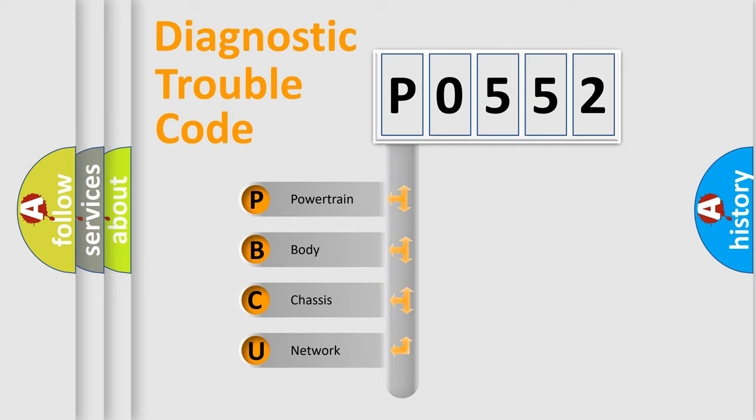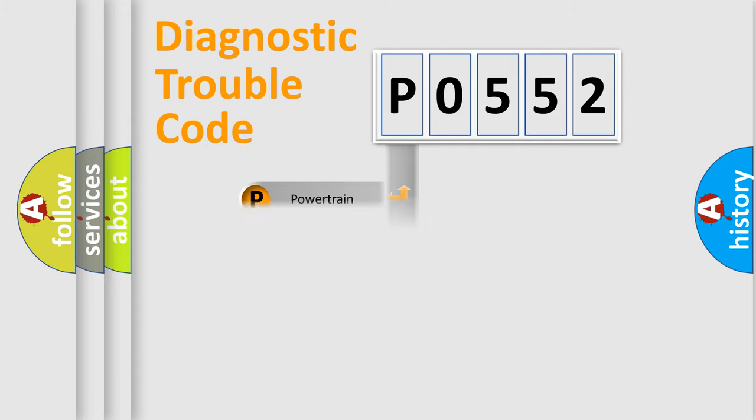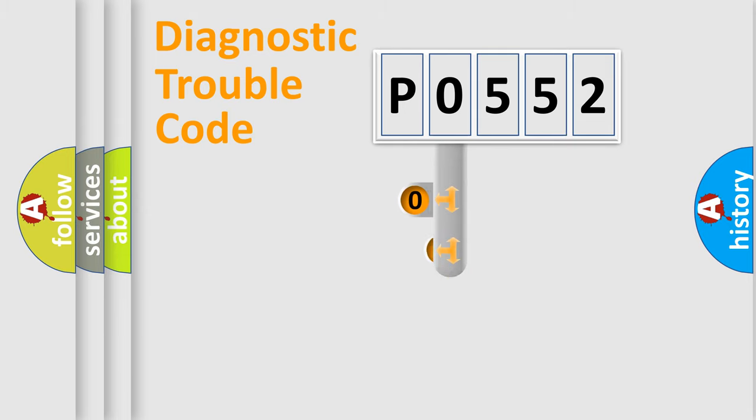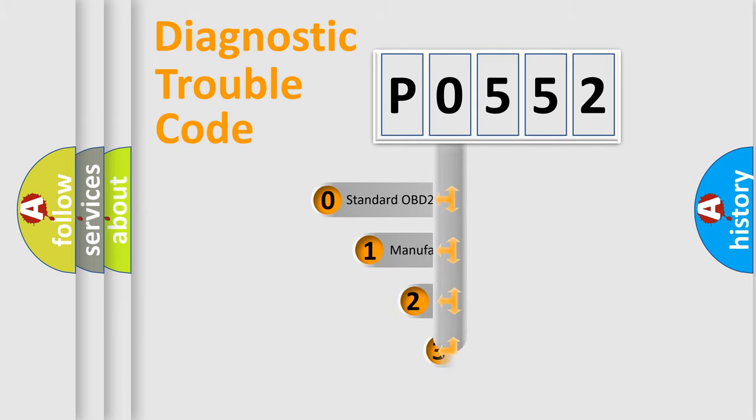We divide the electric system of automobile into four basic units: powertrain, body, chassis, and network. This distribution is defined in the first character code.